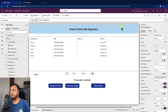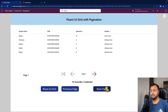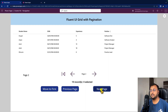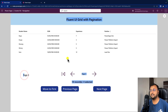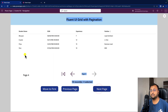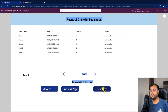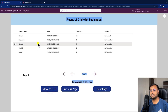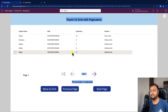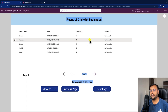Let's test this. Clicking Next Page shows the next page. Clicking again advances further, and you can see the page number label changing accordingly — now showing page four. Clicking Previous goes back to page three, two, one. Clicking Move to First redirects to the first page directly.